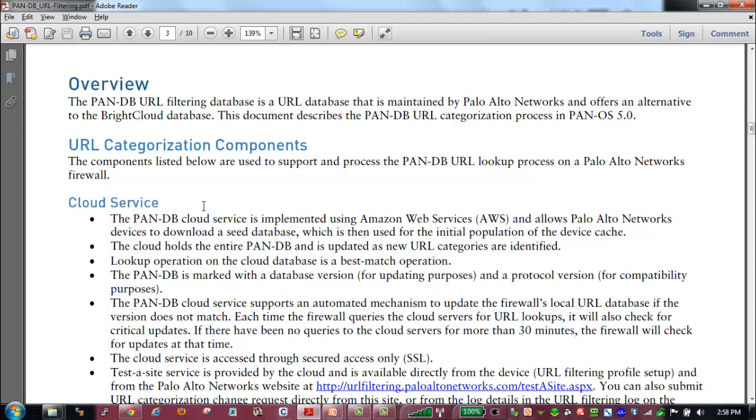With PanDB, being that it's delivered as a cloud service, we initially download a seed file that will get put into our cache, both our management plane and data plane cache. And all lookups will be done looking at that cache first and then going out to the cloud.